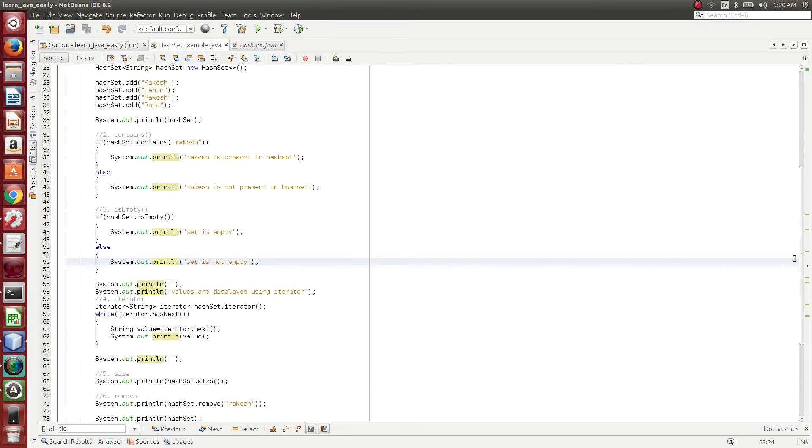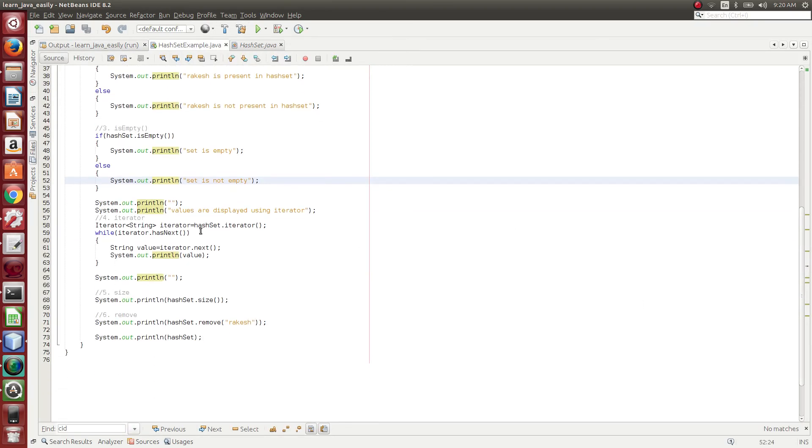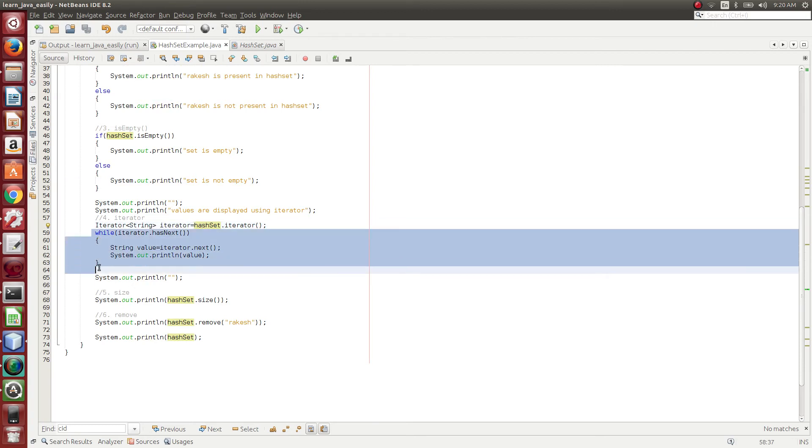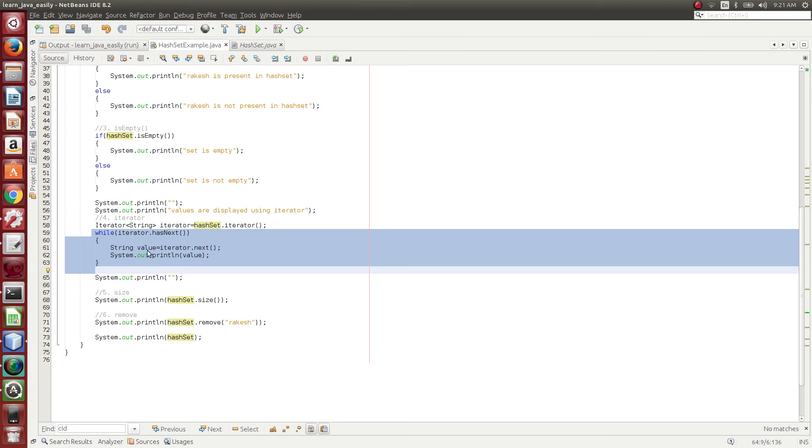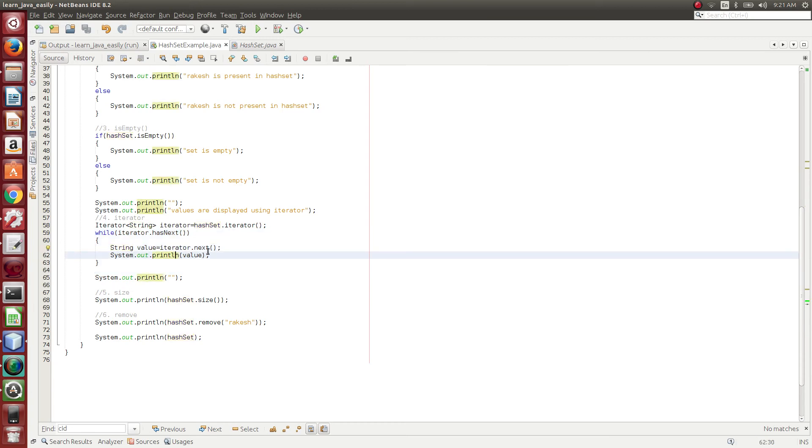So the syntax for this, you need to give HashSet object.iterator. Iterator is the Iterator object. Using the Iterator object, you can use the looping condition for accessing each element. Iterator.hasNext checks whether the next element is present or not. If suppose the next element present, it returns true, else it returns false. And then what we have done is, Iterator.next returns the next element data. So what I have done is, I just print out the value.